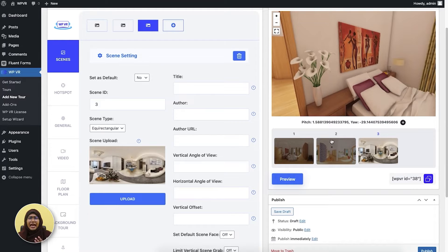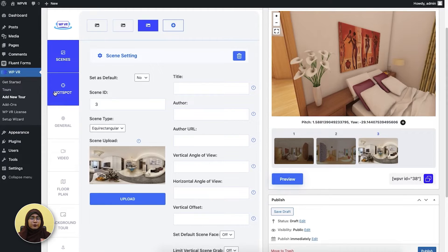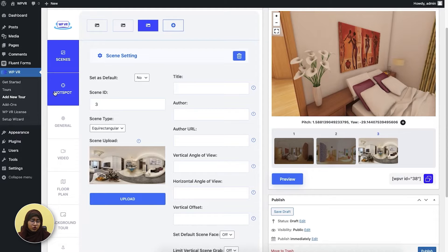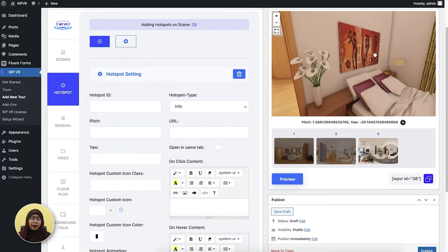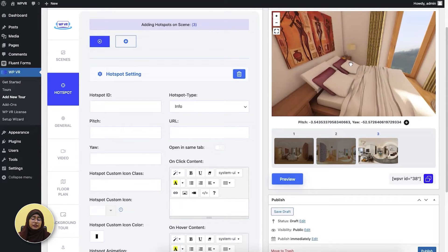Now let's add some details in the virtual tour. You can add details with hotspots. Hotspots are exact pointers that will let you add some details of a specific element that the virtual tour includes. You have to go to the hotspots tab and I'm going to add a hotspot in this scene. When I click here, you can see some coordinates appeared named Pitch and Yaw.